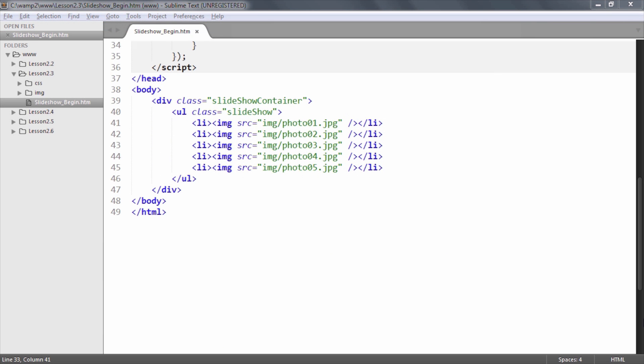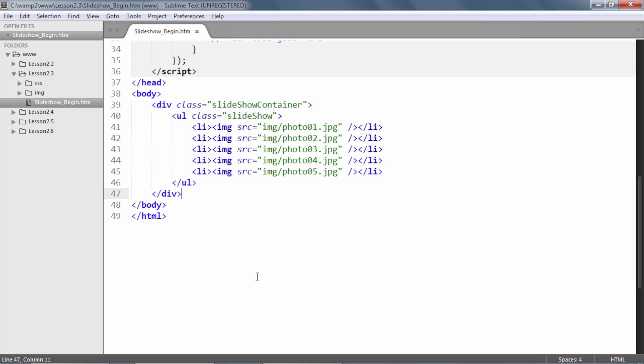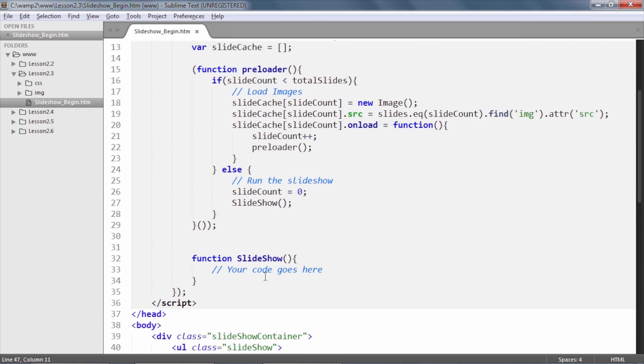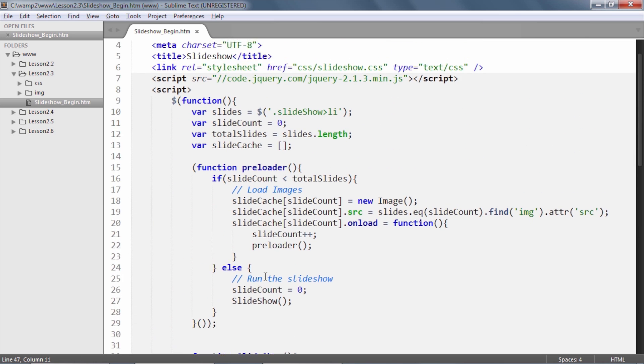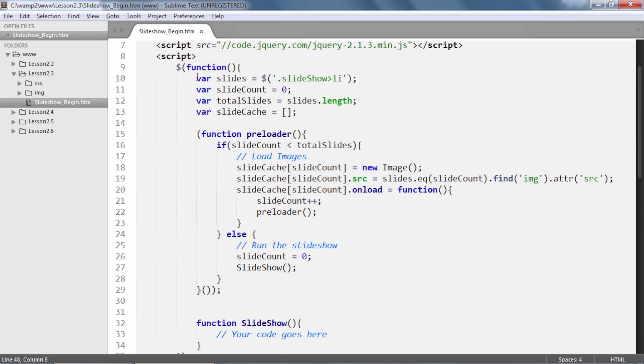The actual slideshow element is an unordered list where each list item contains an image tag with the images. I already have a portion of the code prebuilt for you and I'm going to walk you through it so you understand it completely before we build our slideshow functionality.